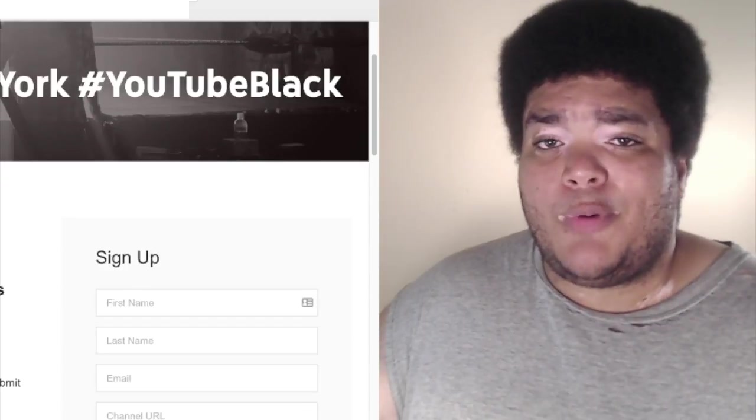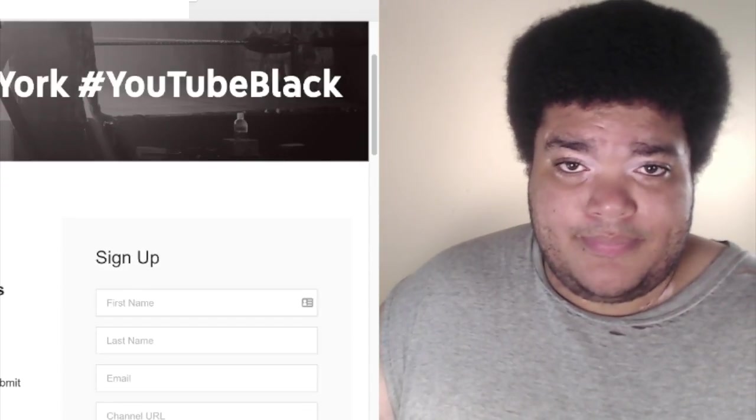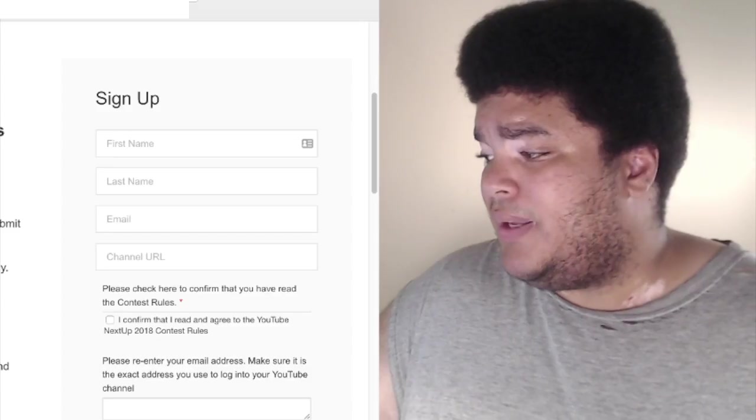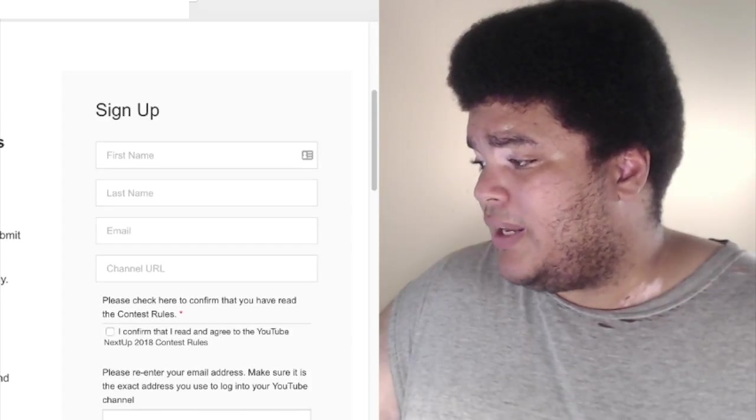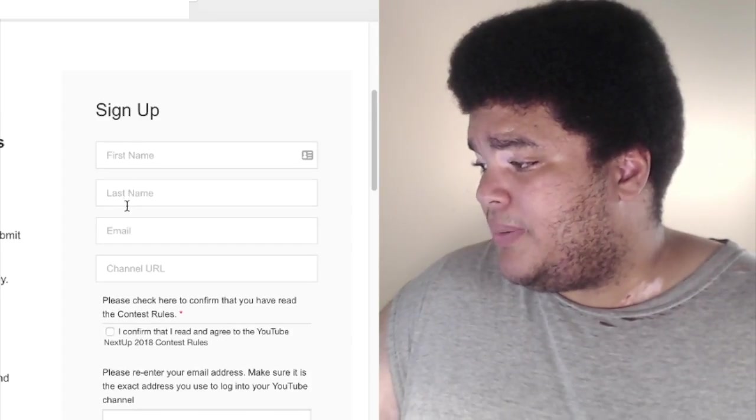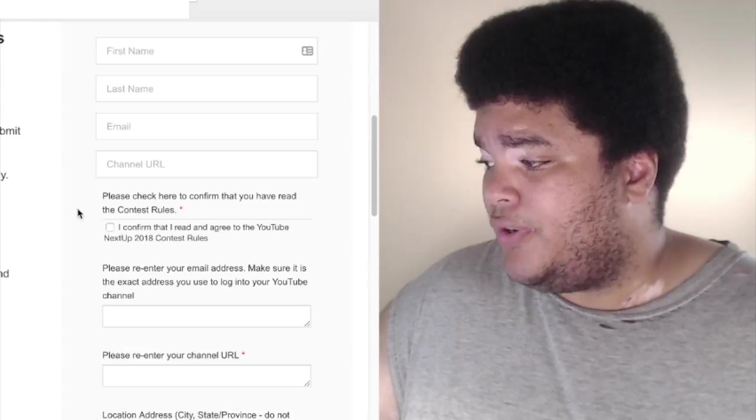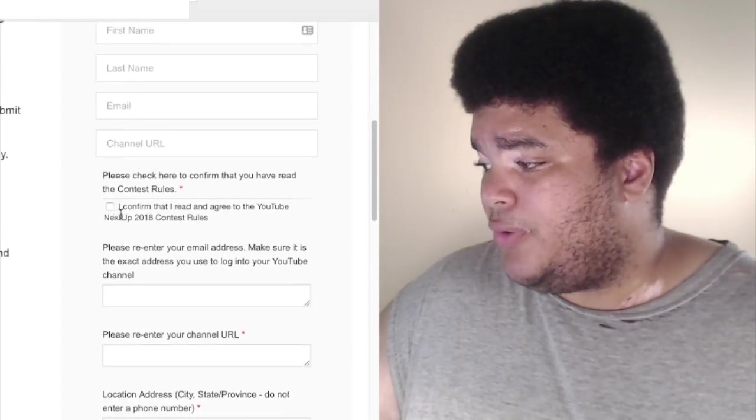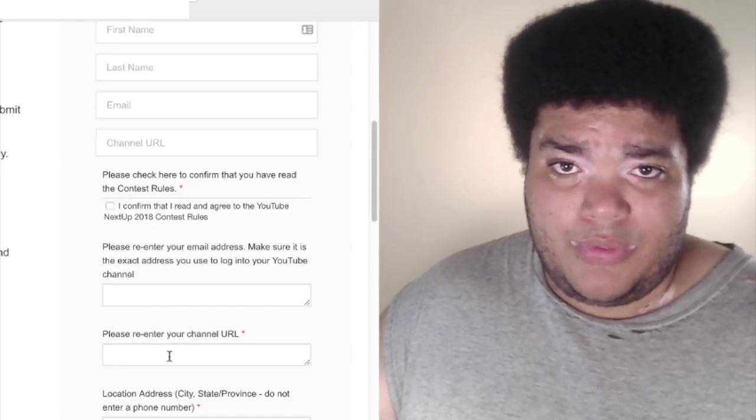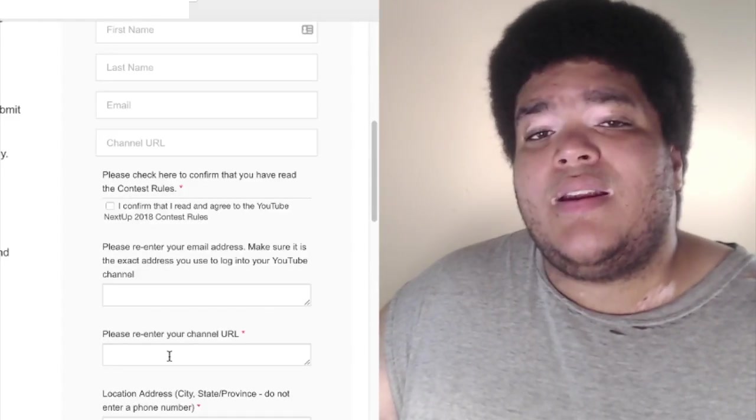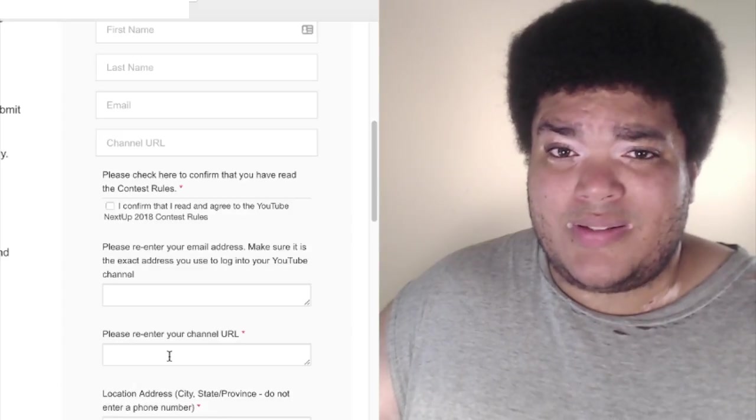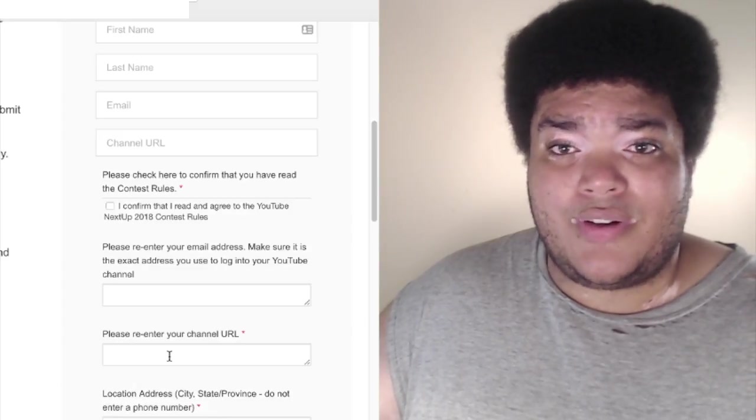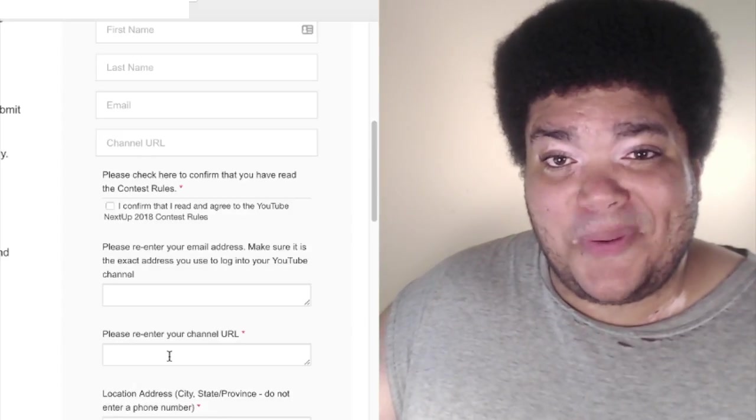As someone who is black, I guess. Here's the application. You have a signup form. You put your name, first name, last name, email, URL channel for your YouTube channel. Basically just there, you put in your information. And then there's a couple essay questions that you have to answer. Let's look at the first question, shall we?